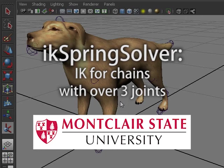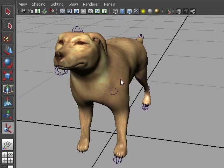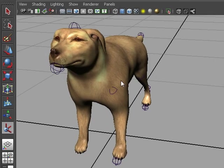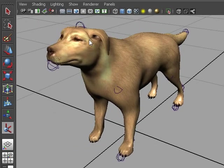Setting up IK using the IK Spring Solver. Here is a doggy I found on the internet, and I think I'll keep it.